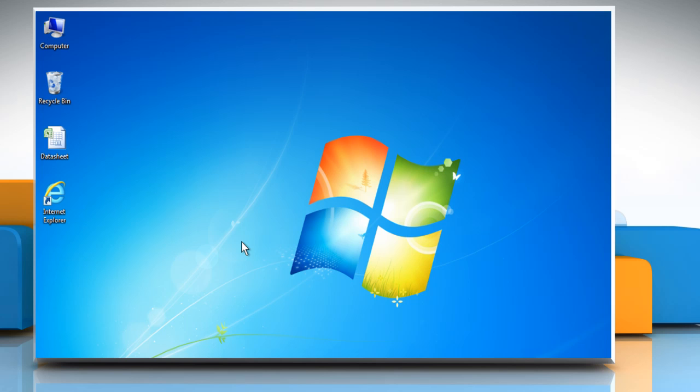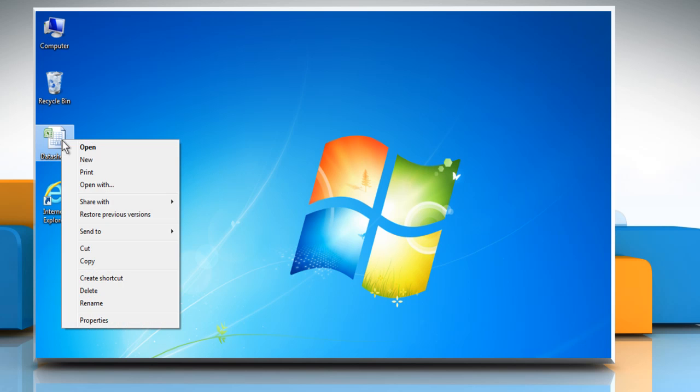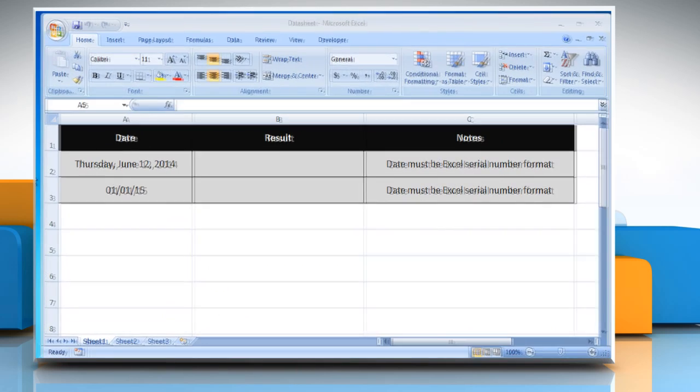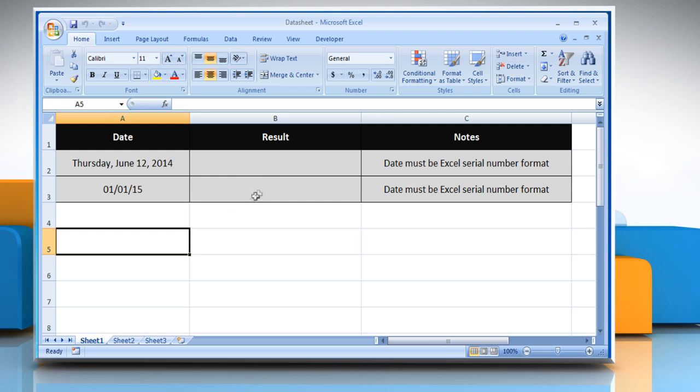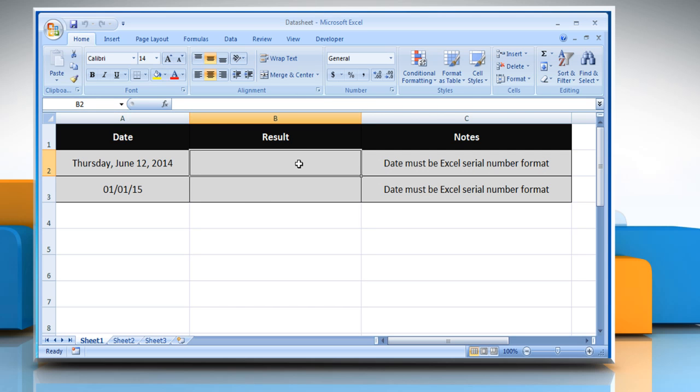Here's how you can use the year function in Microsoft Excel. Open the desired Excel worksheet. Select the cell where you want to get the function's result.